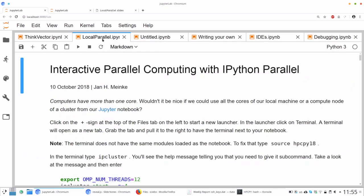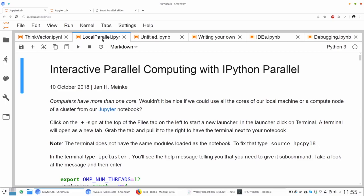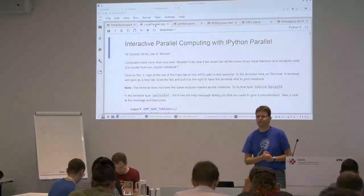All right. So your job now is to actually work through the interactive parallel computing with IPython for about five minutes, I guess, because then we're - oh no, 20 minutes - 20 minutes we have before lunch.